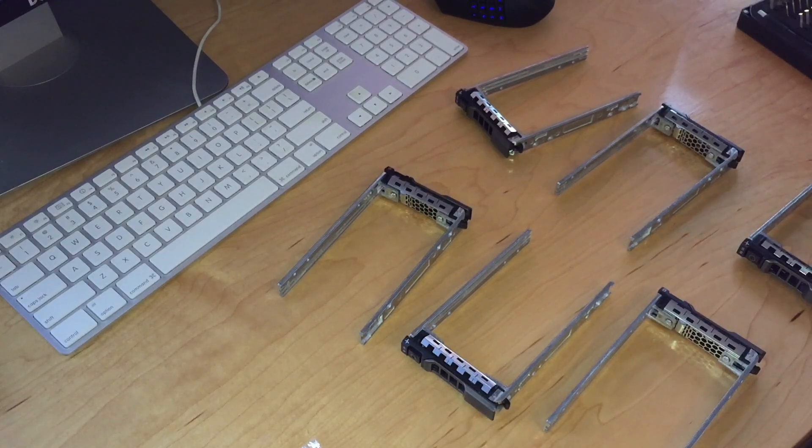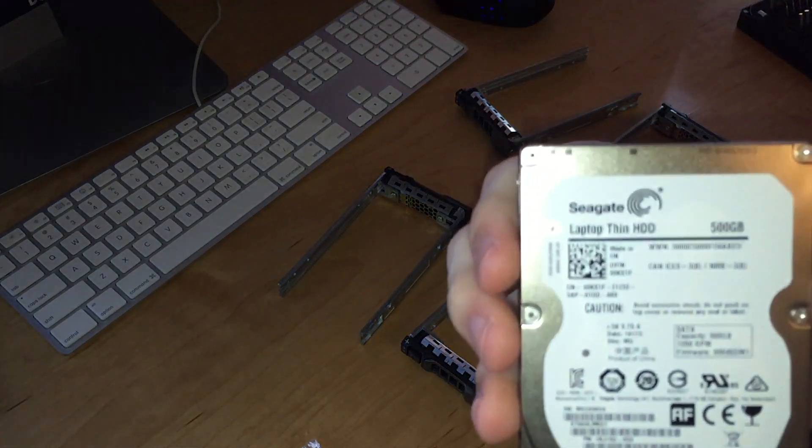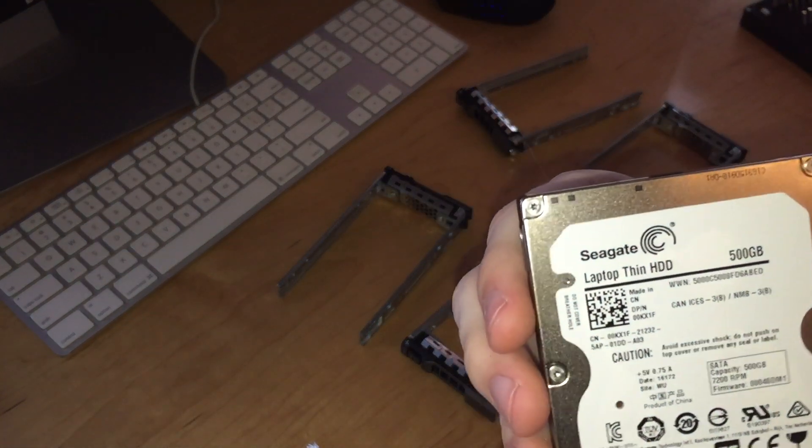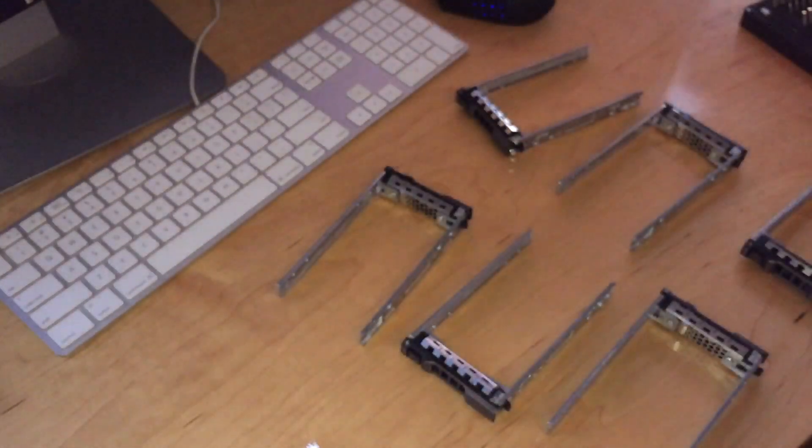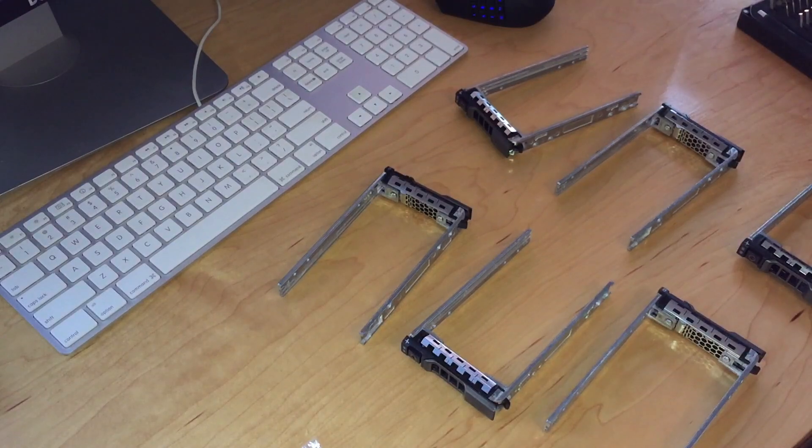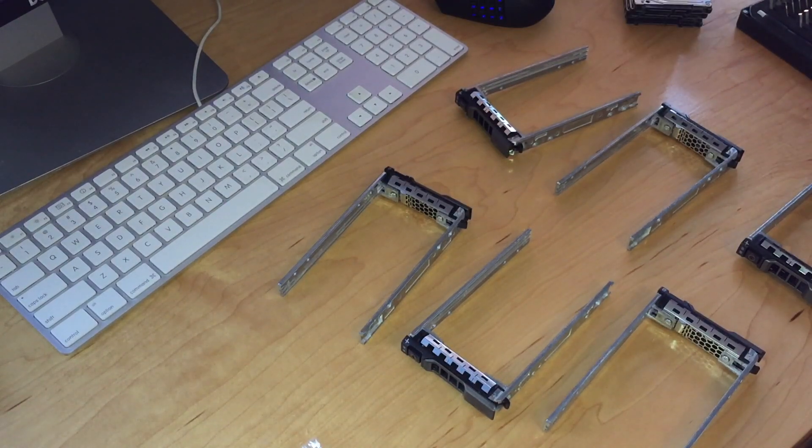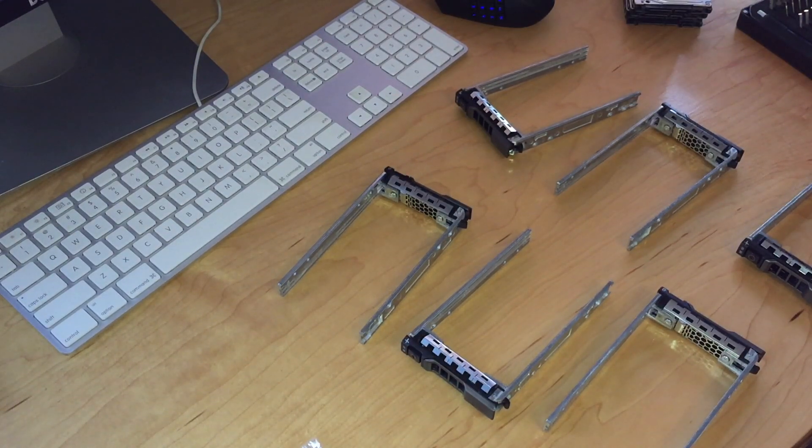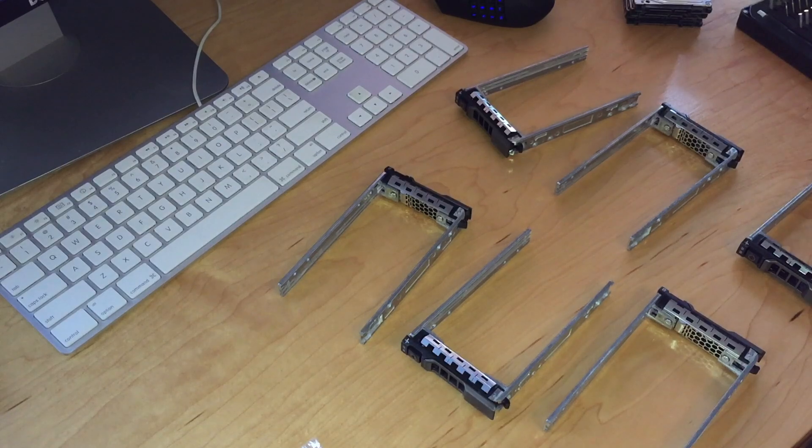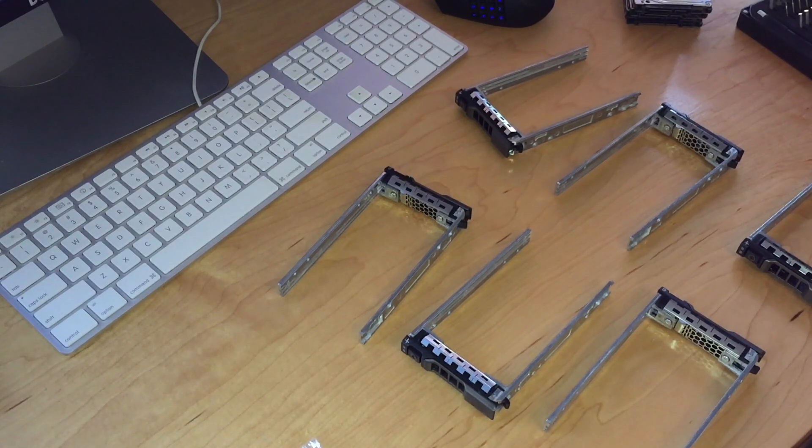Like I said in the last video I have these Seagate thin laptop drives. These are 500 gig and I have eight of them. These drives have basically no run time, probably three hours or less of full run time on them.